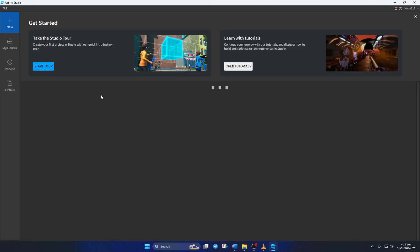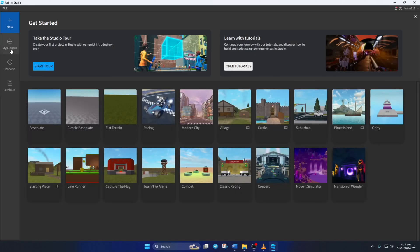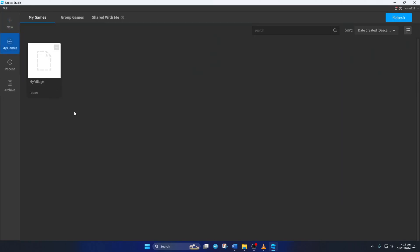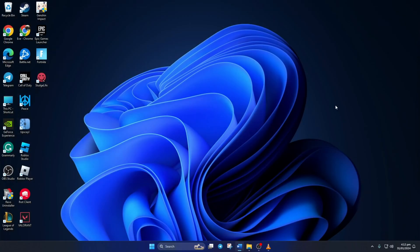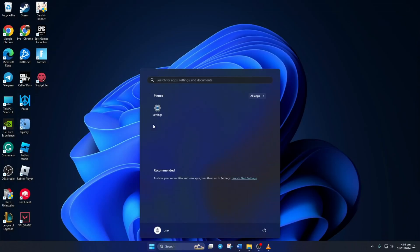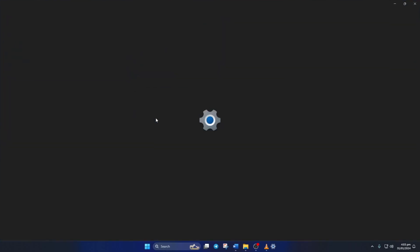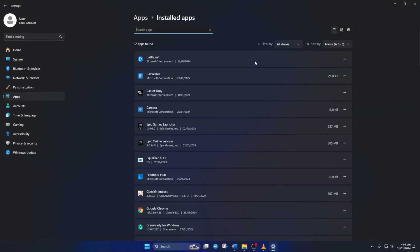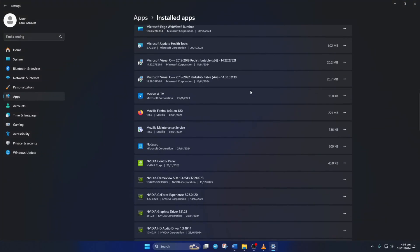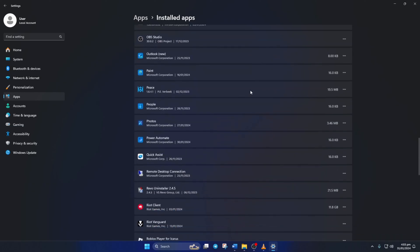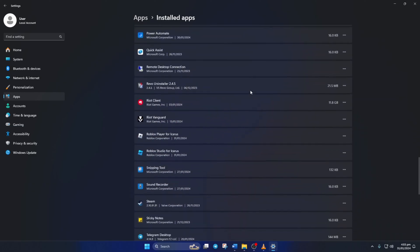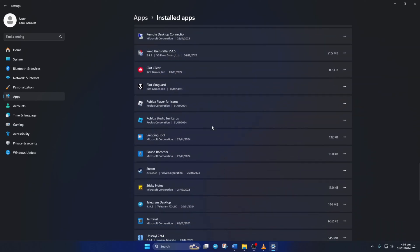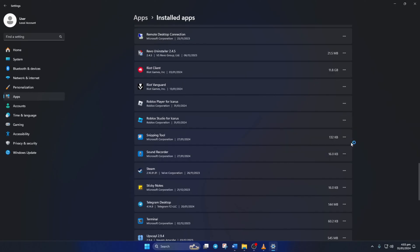Solution 3: But if that doesn't work for you, uninstall Roblox Studio and reinstall it. To uninstall Roblox Studio, open up Settings. Next, click on Apps and then on Installed Apps. Now scroll down and find Roblox Studio. Next, click on the three-dot button next to it and select Uninstall. Then click on Uninstall again and Roblox will be uninstalled from your computer.